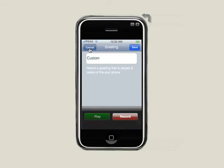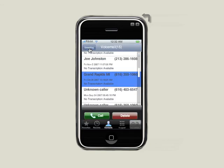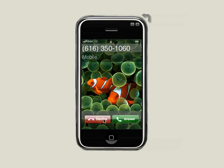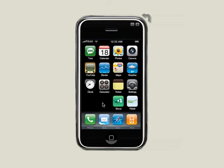We also have visual voicemail. I could scroll down and click on a message. I could also call that person back, or I could delete this message. I also could listen to and record a new greeting. And as with the real iPhone, if you do receive a call, the calling screen will appear. Now I have the ability to decline or answer the call.